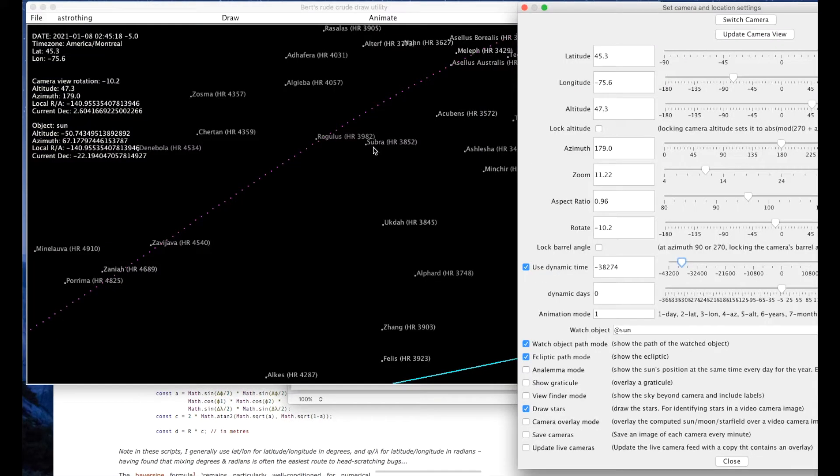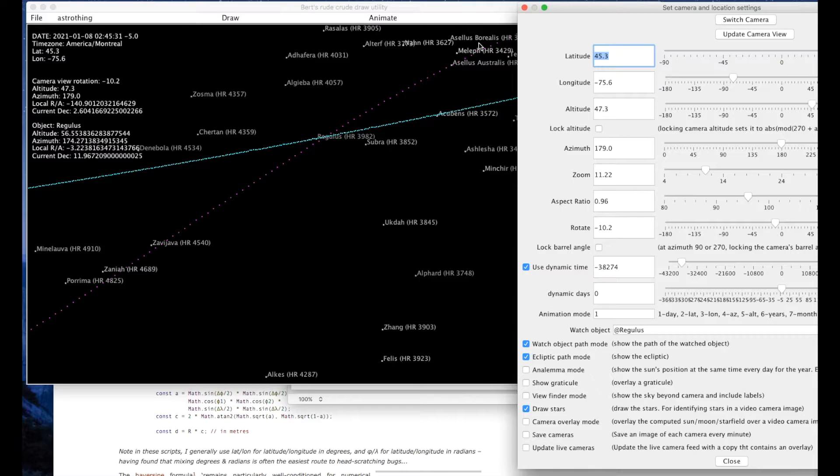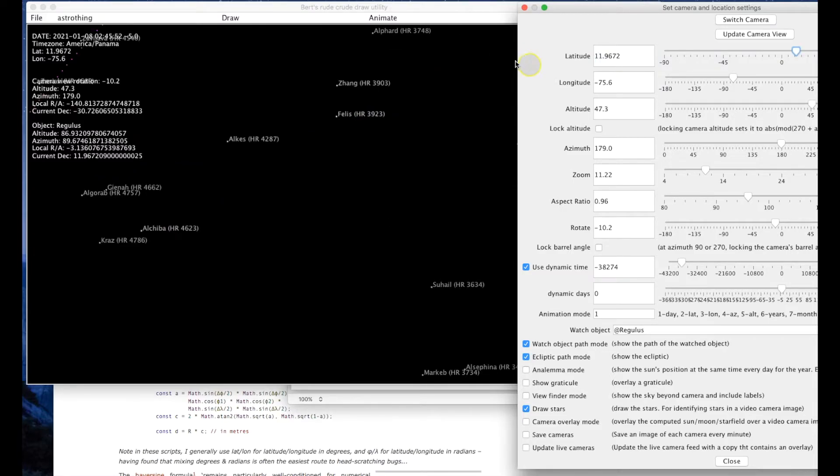Let's pick Regulus. So if I pick Regulus it's telling me that there's a current declination of 11.96 degrees. So that is just simply the latitude.